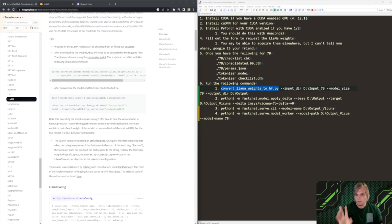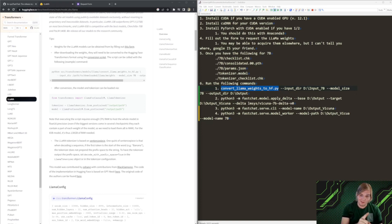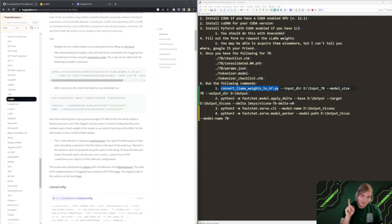Secondly, we are going to be doing the 7 billion parameter model, not the 13 billion parameter model. I have a 4080. It will not run the 13 billion parameter model. That takes 28 gigs of RAM, but I can do 14 gigs.